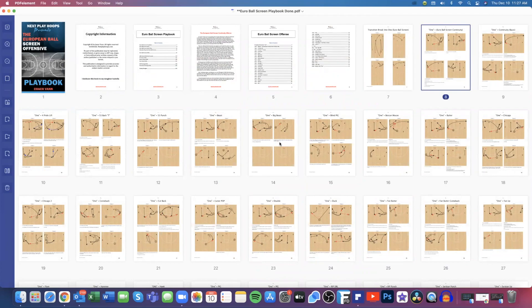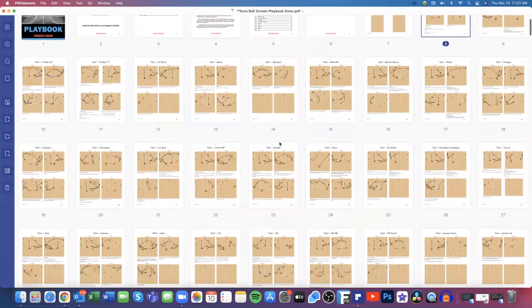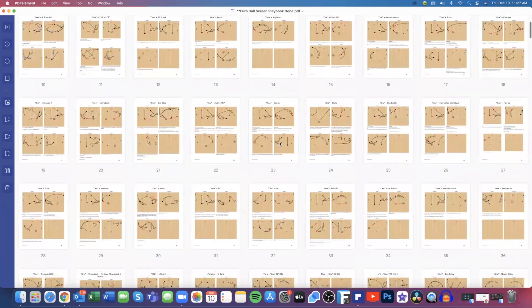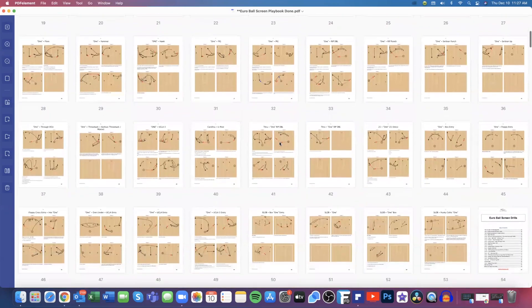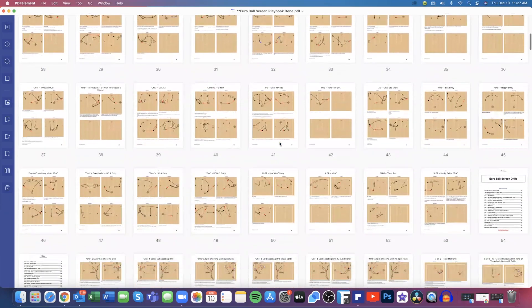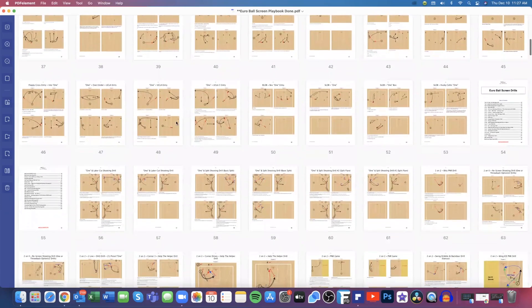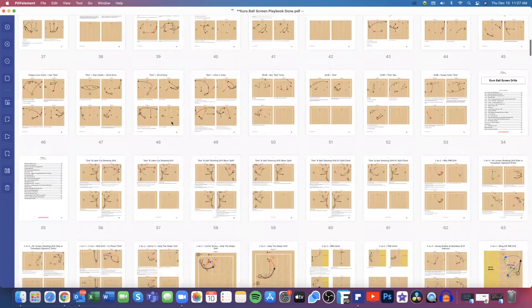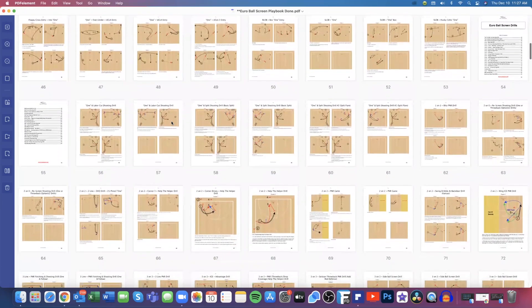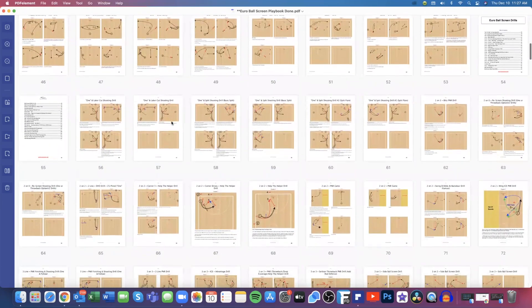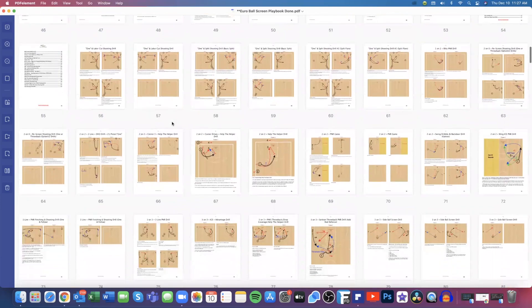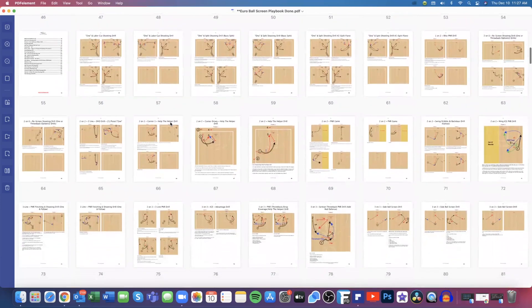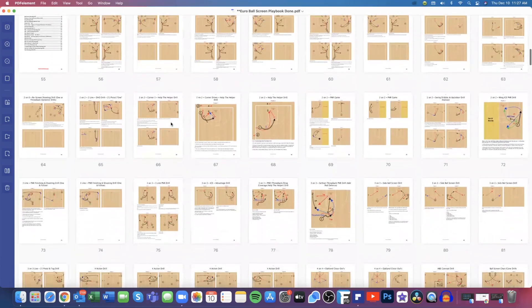So let's kind of scroll through the book again. These are all our Euro ball screen counter plays here that you can run and some entry plays as well as our baseline sideline out of bounds. And then we get into our Euro ball screen drills. And this is to help break down the offense.